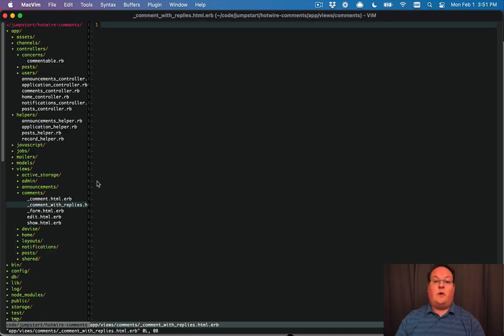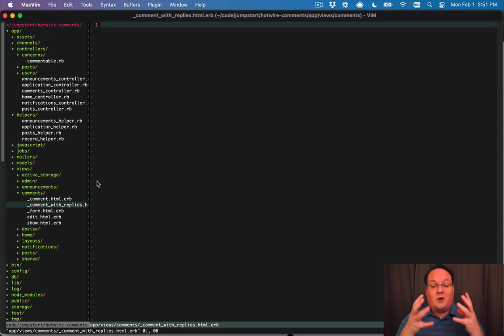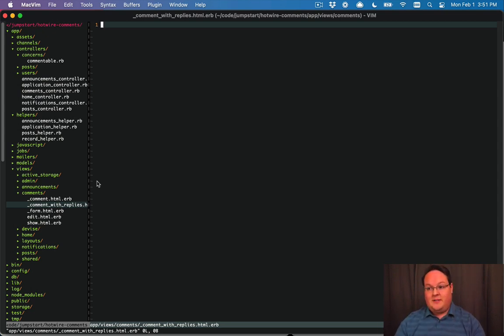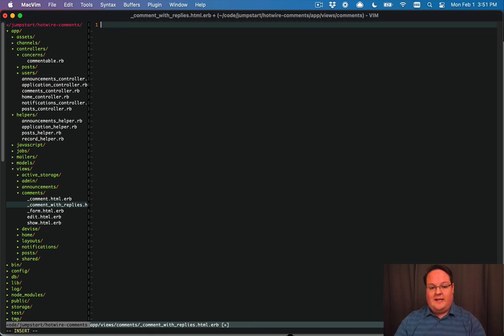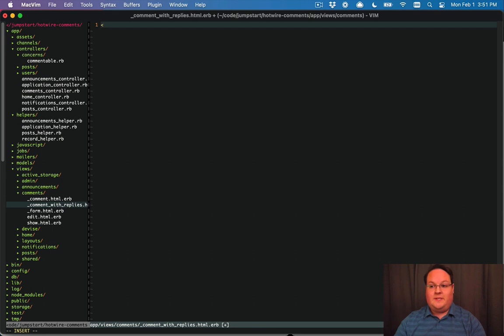And this is what we're going to render whenever we want to render a comment and all of its replies. Makes sense, but we need to actually define this as a separate thing from the comment itself.